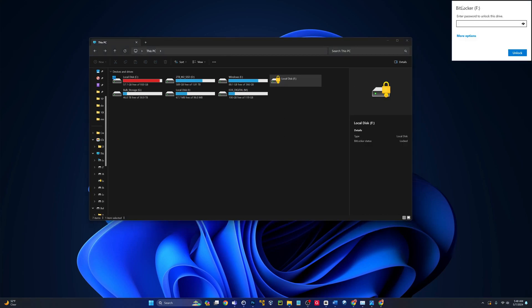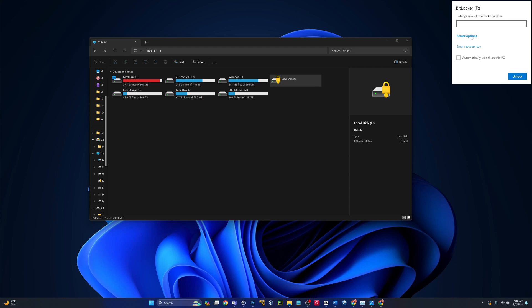And you see when I try to open it, BitLocker F drive, enter the password to unlock the drive. More options. I could enter the recovery key or I could automatically unlock on this PC. But that only happens after you put in the password at the initial time.